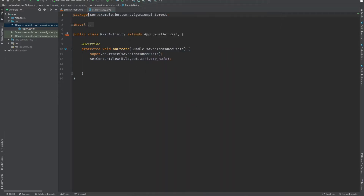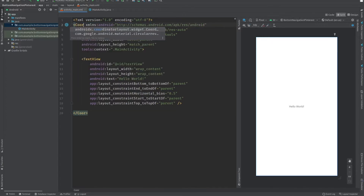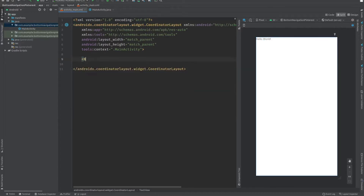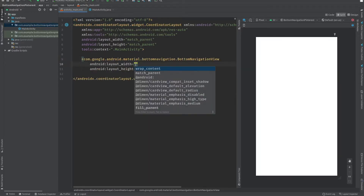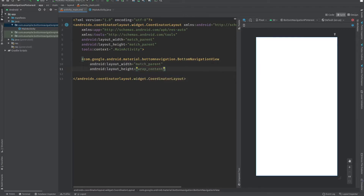Open up Android Studio and create a new project, go to main activity XML. We will change the layout to a CoordinatorLayout and replace the TextView with a BottomNavigationView set to match parent. As you can see, we now have a bottom navigation view.